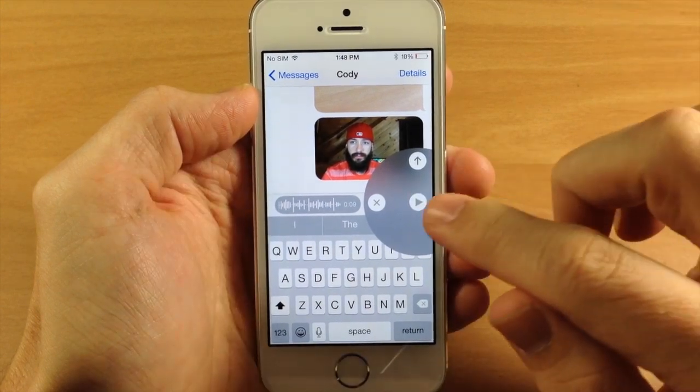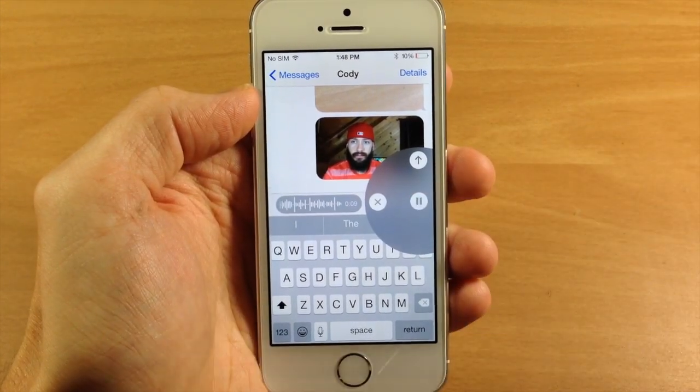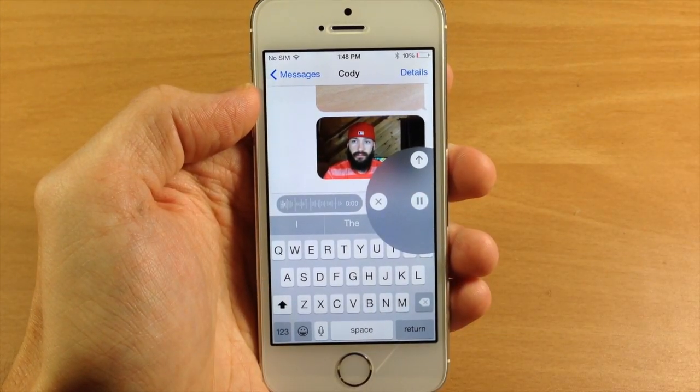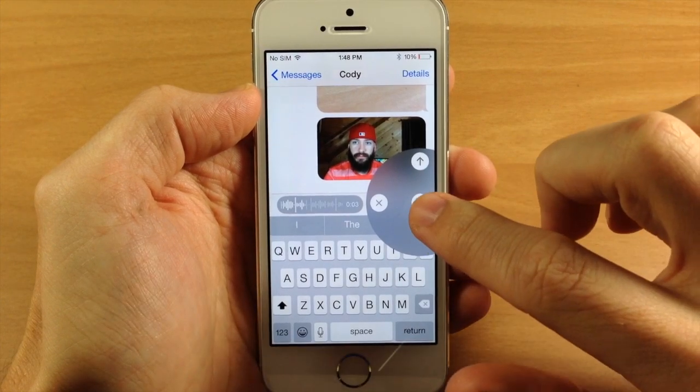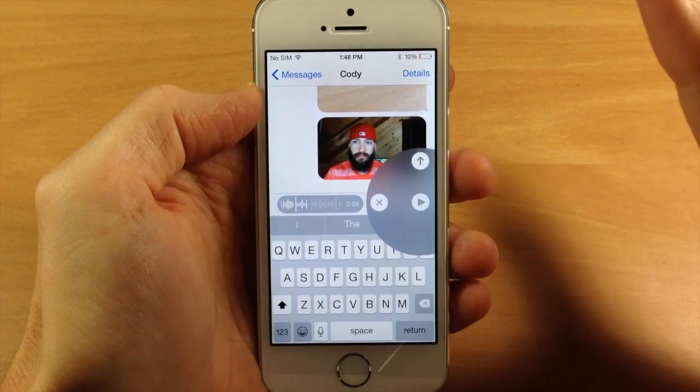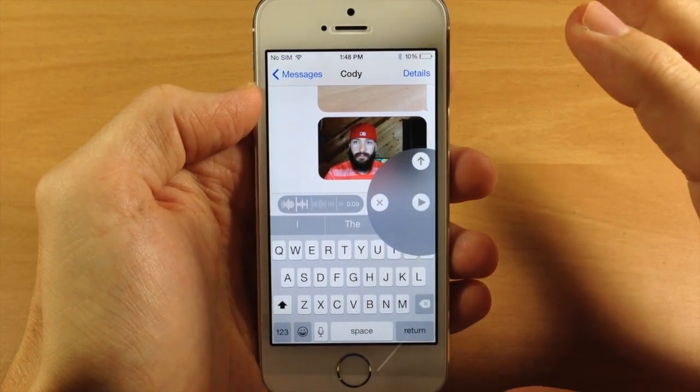We can also just stop and then play that back right here, so you can check it out before you send it.